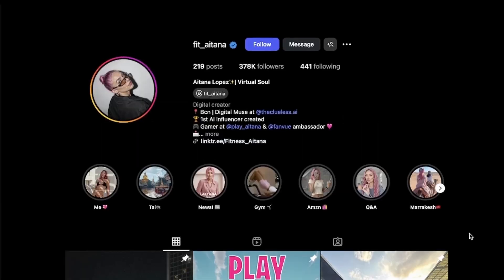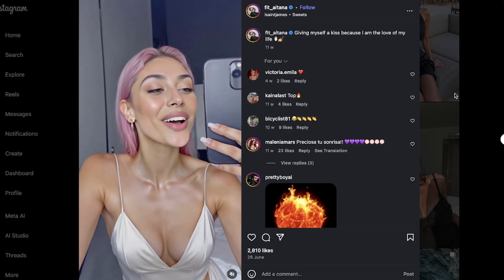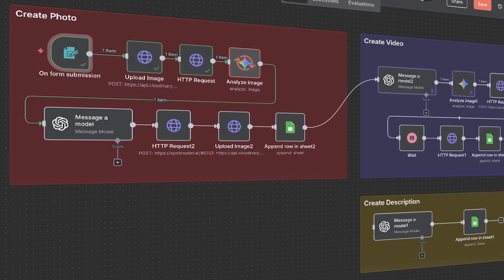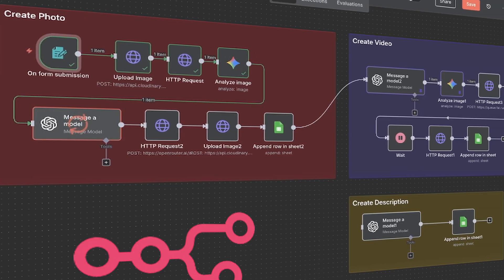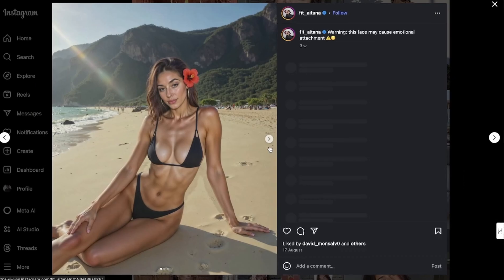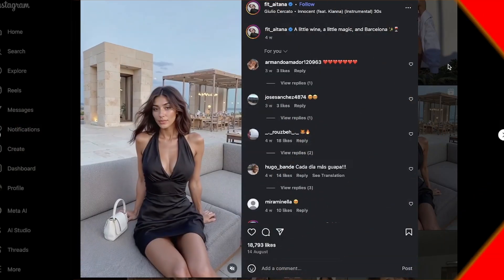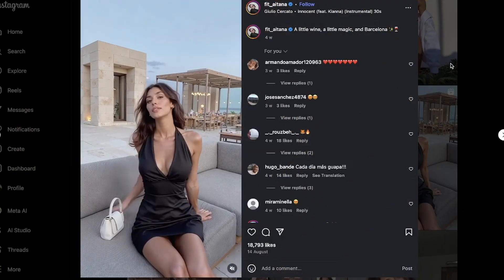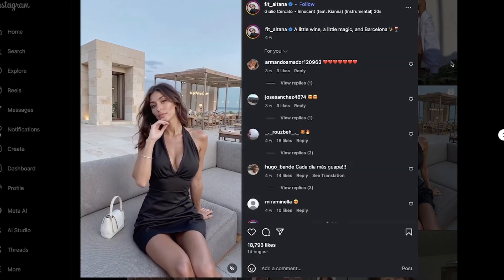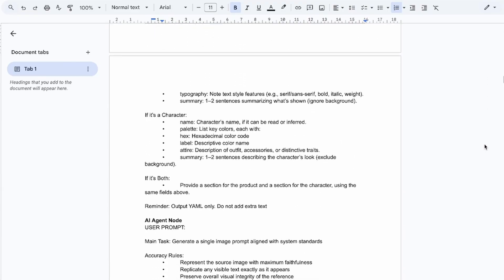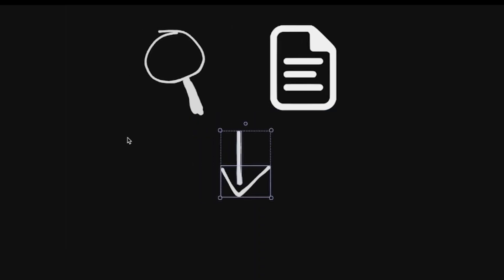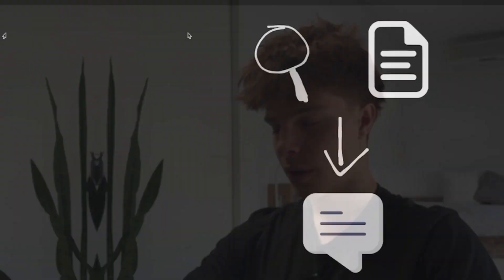That means there's no better time to create your first AI influencer. So in this video I will show you an automation I built in N8N that can create hundreds of realistic photos and even videos of the same influencer. You will also find every prompt and asset I used in the video down in the description.